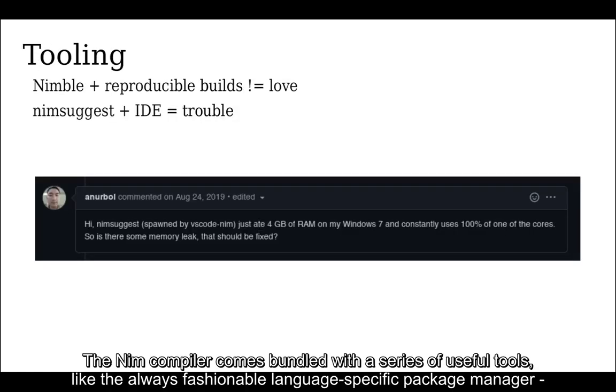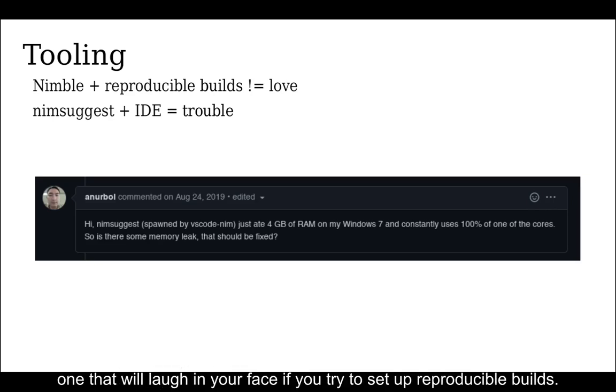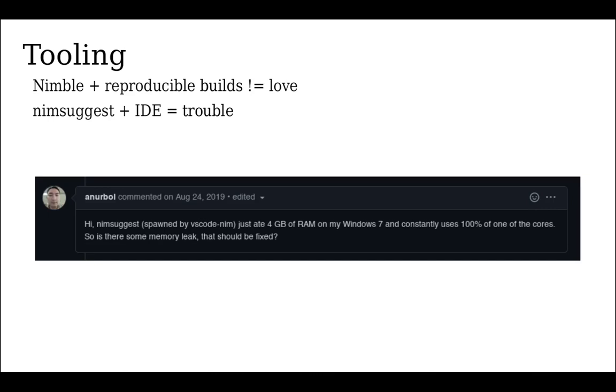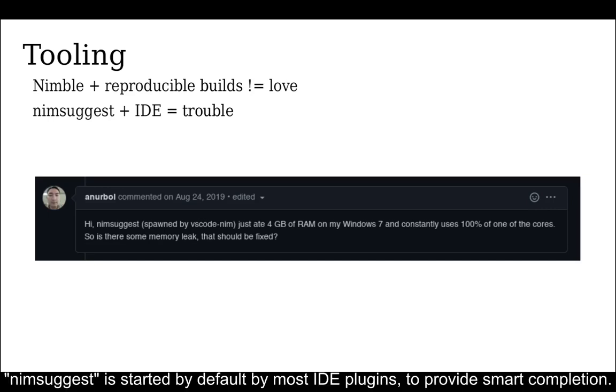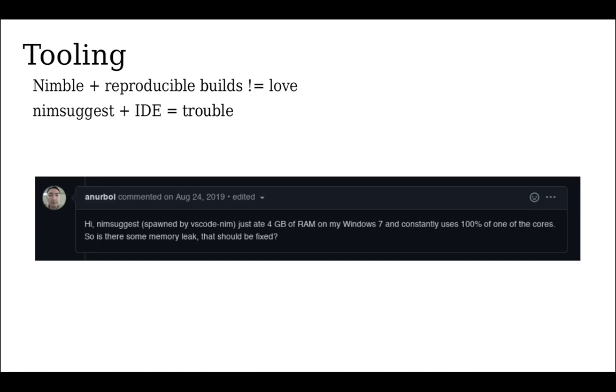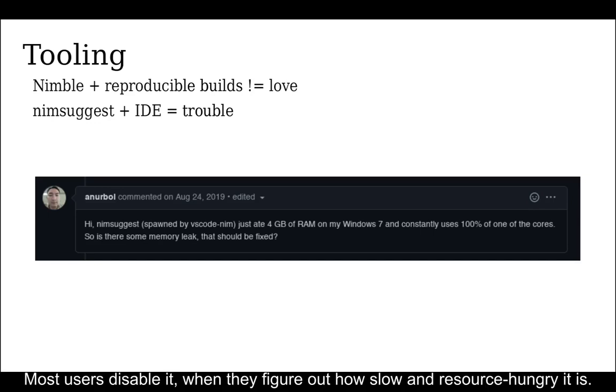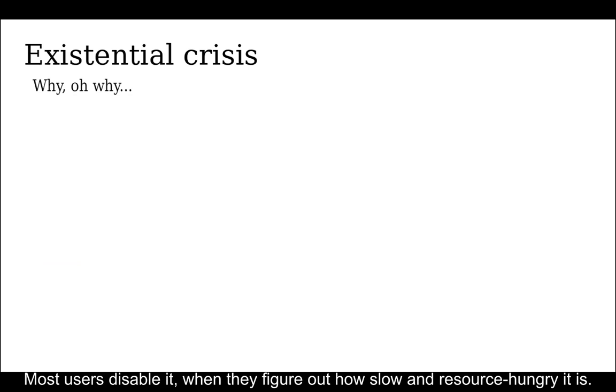The Nim compiler comes bundled with a series of useful tools like the always fashionable language-specific package manager, one that will laugh in your face if you try to set up reproducible builds. Nimsuggest is started by default by most IDE plugins to provide smart completion. Most users disable it when they figure out how slow and resource hungry it is.